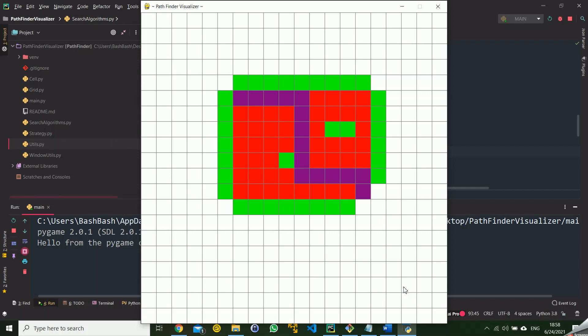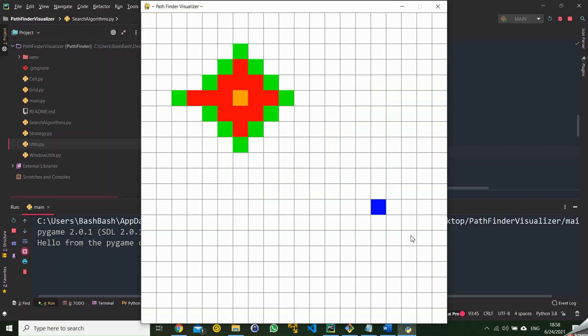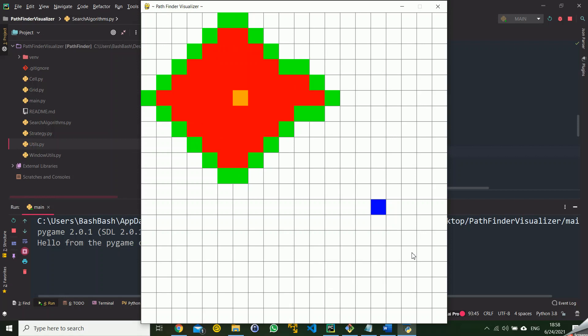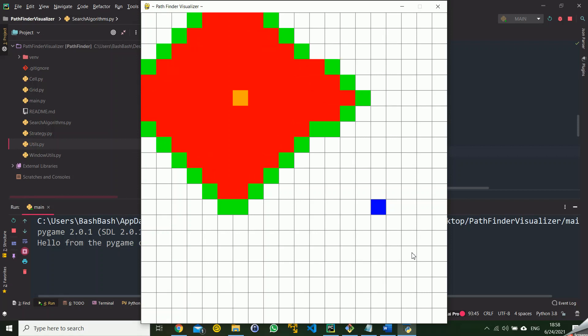And for the same input, if we run the BFS which is an algorithm that discovers layer after layer without using any information about the endpoint, definitely we can see that the BFS is much slower than the A star algorithm.